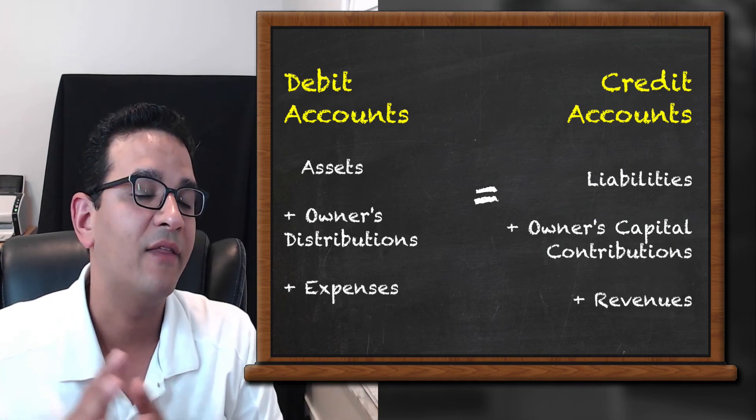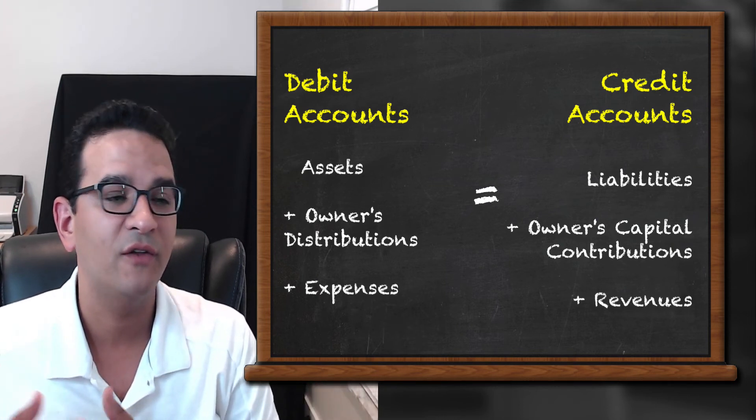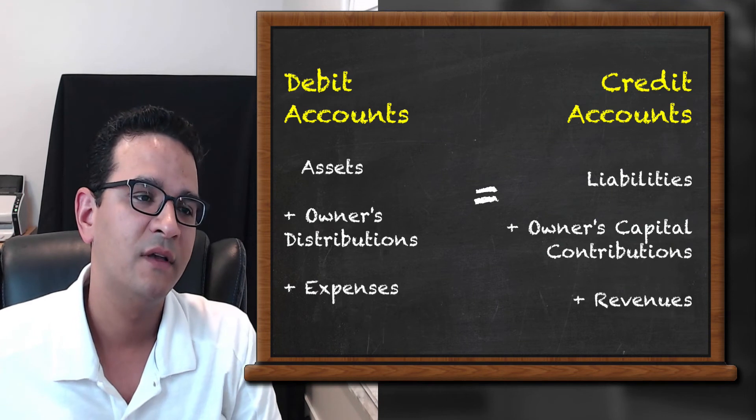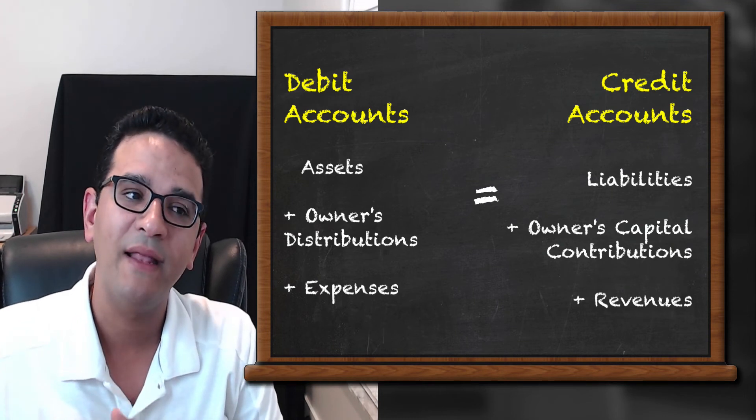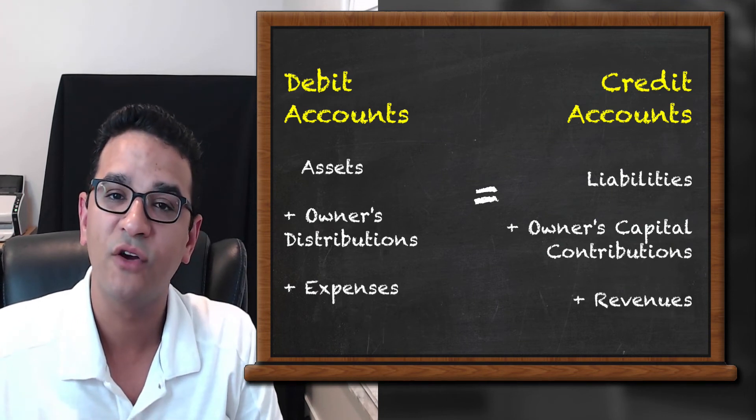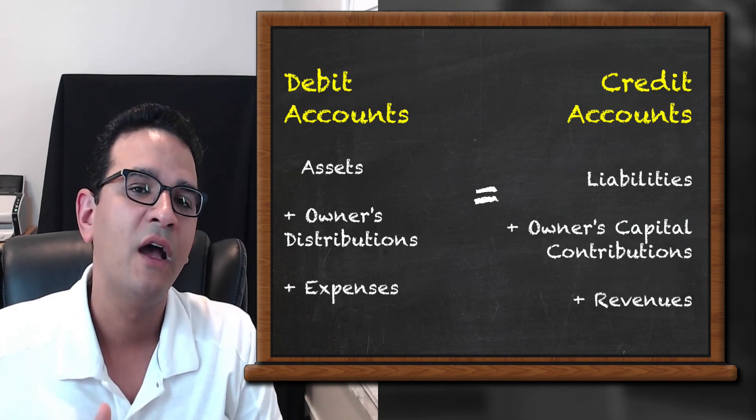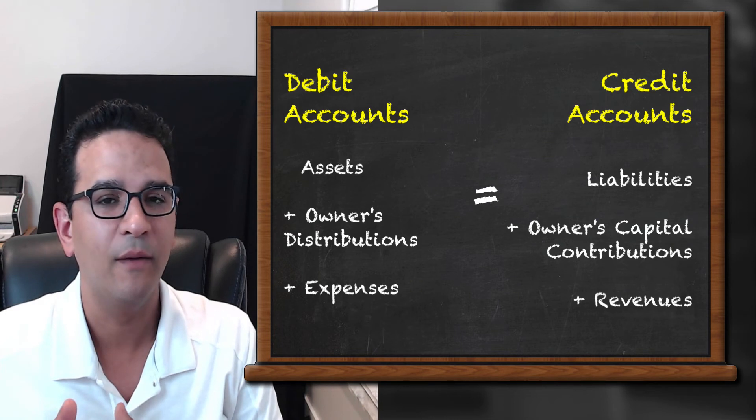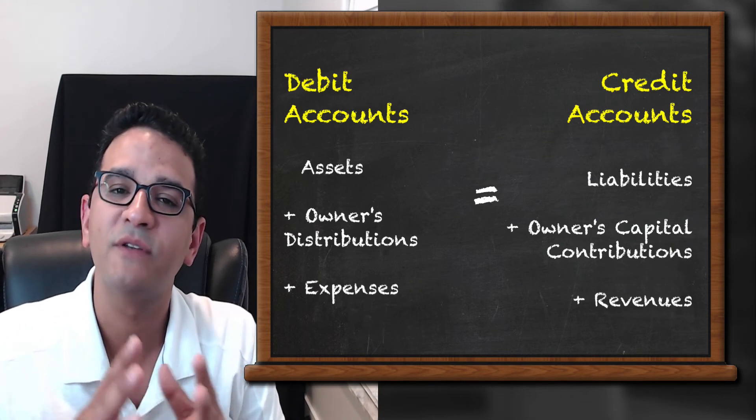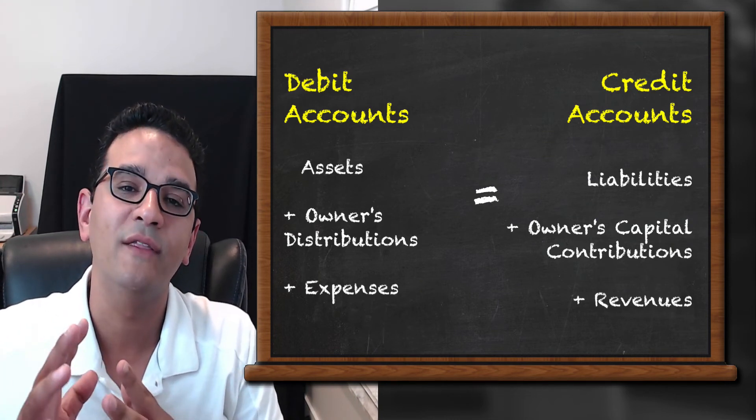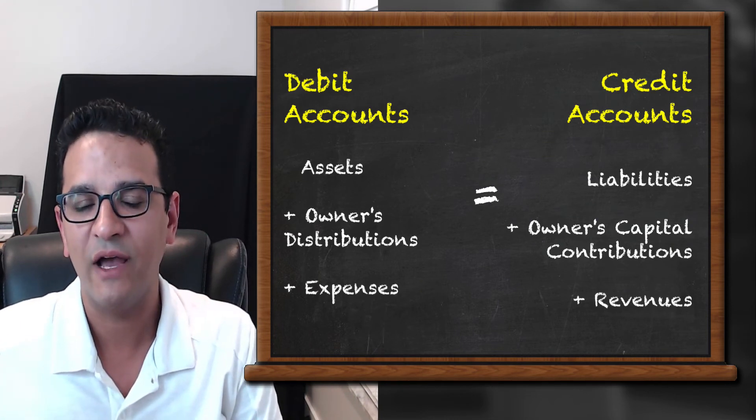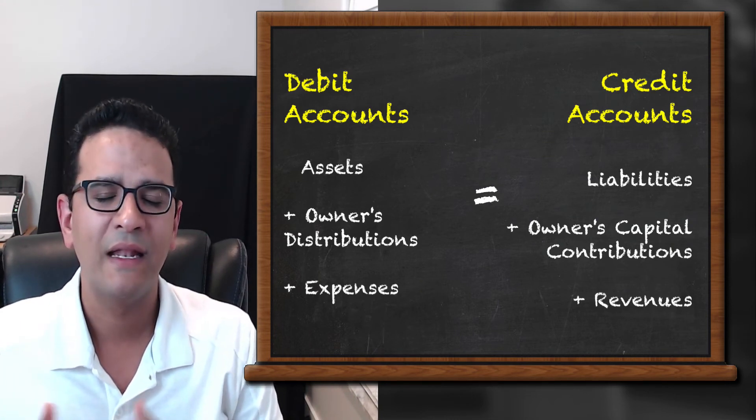Now the accounts you see on the right side, they're credit accounts. So liabilities and owner's contributions are typically negative numbers or numbers that go on the right side of a trial balance.